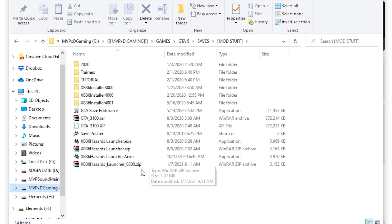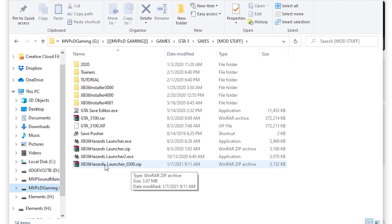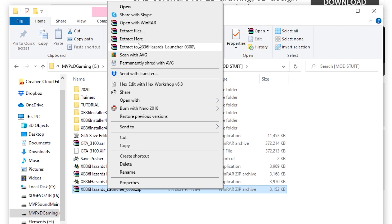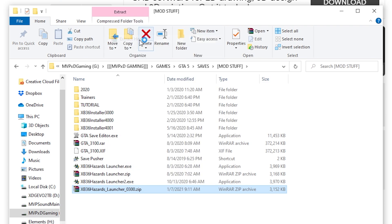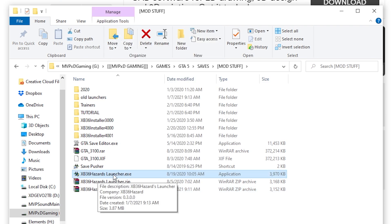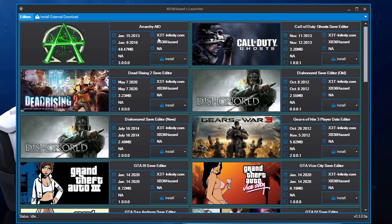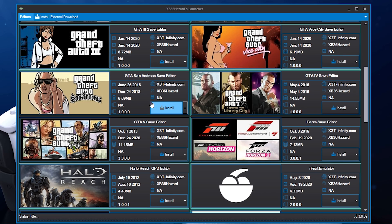The file you should get is 'xb36 Hazards Launcher 0300' in zip format. I have WinRAR installed, so I'm just going to right-click and hit Extract Here. Once the launcher is extracted, double-click it. The launcher is where you'll download the actual GTA Save Editor. You can see a bunch of games — search for GTA 5 Save Editor and hit Install.